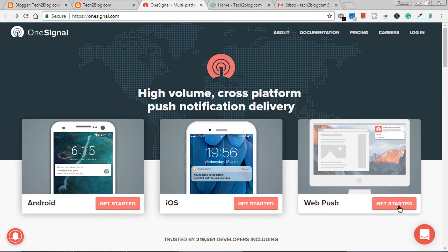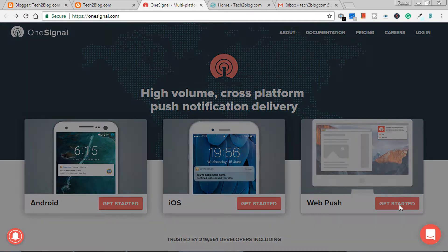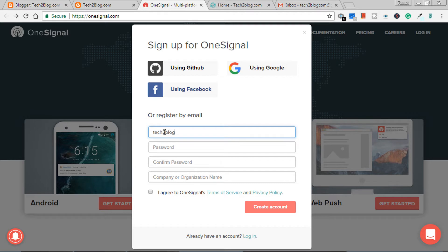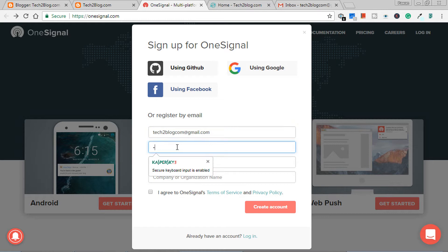So let's begin with our web push notification. Just click on get started. You need an account, so just put your email address. I will put mine, you can put yours, and choose your password. After that, just make sure you put the password which you remember.